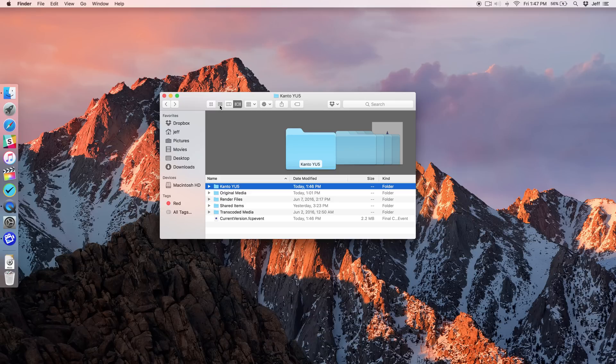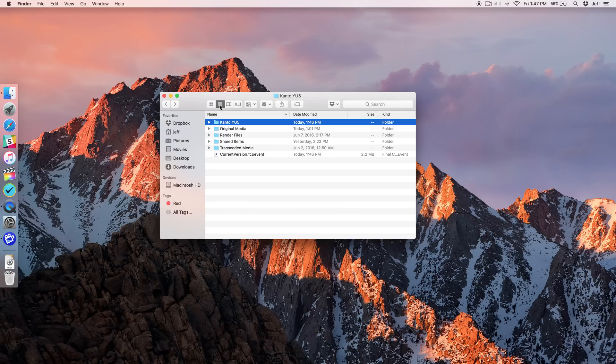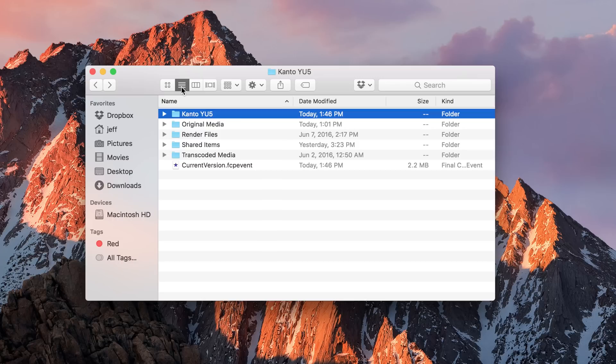My favorite view by far is the list view, because not only does it show you the files and folders in your Finder, it also shows you integral details about those files and folders, such as date modified, size, and kind.